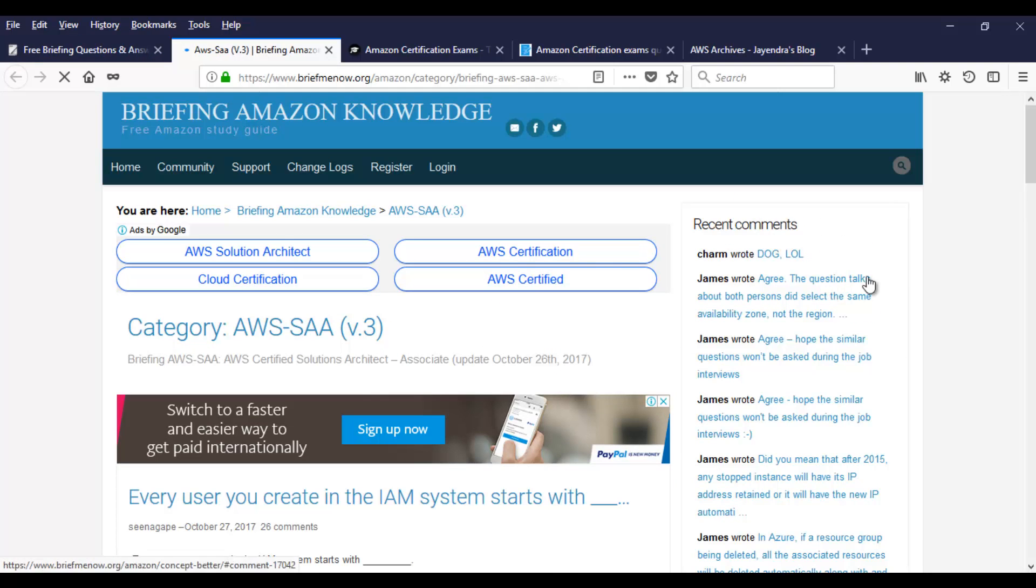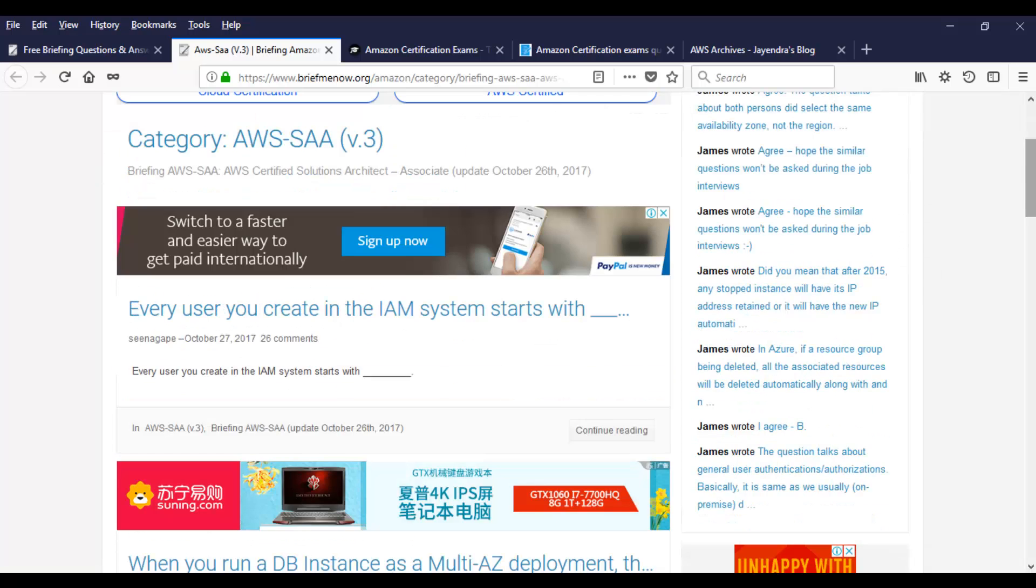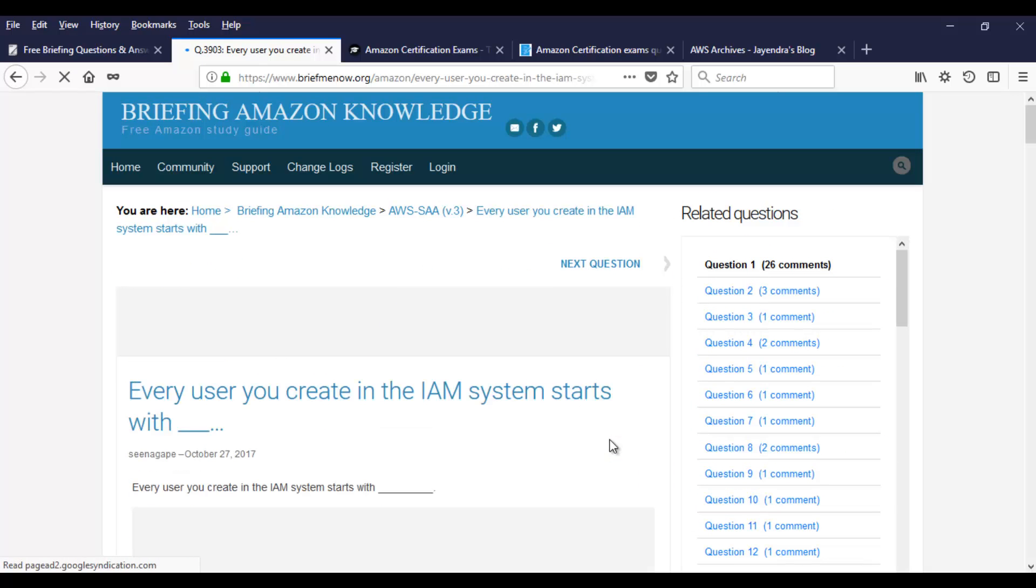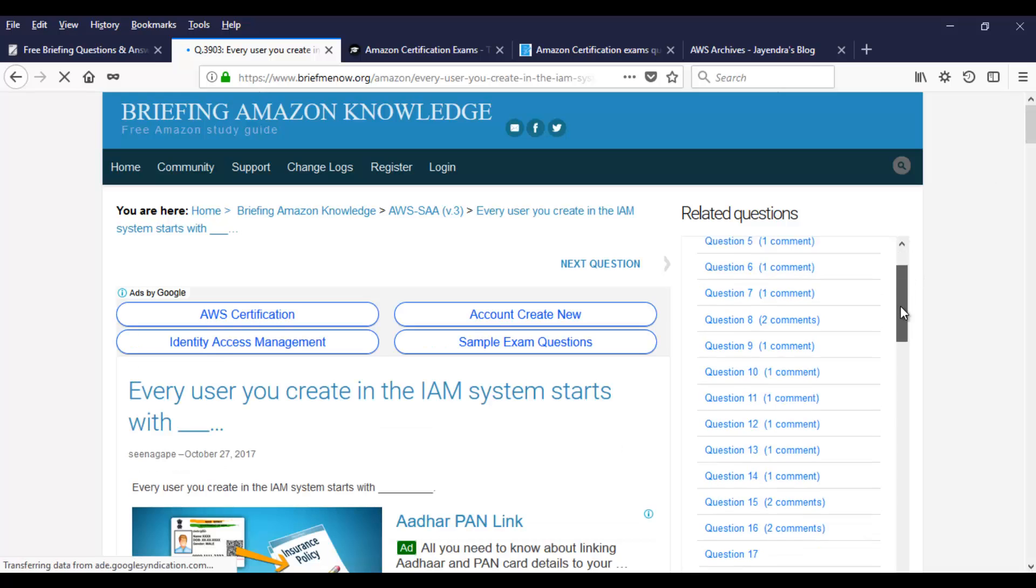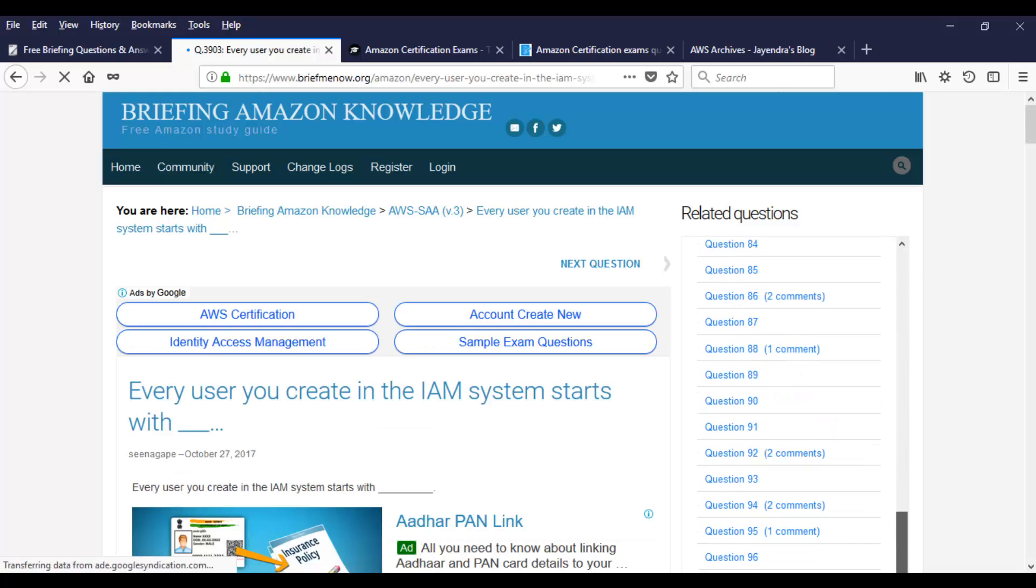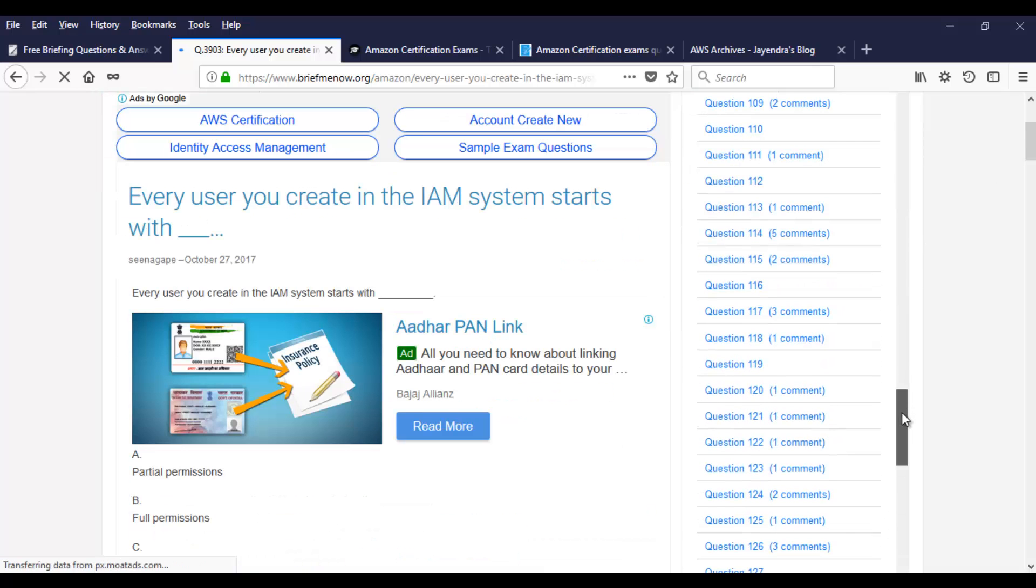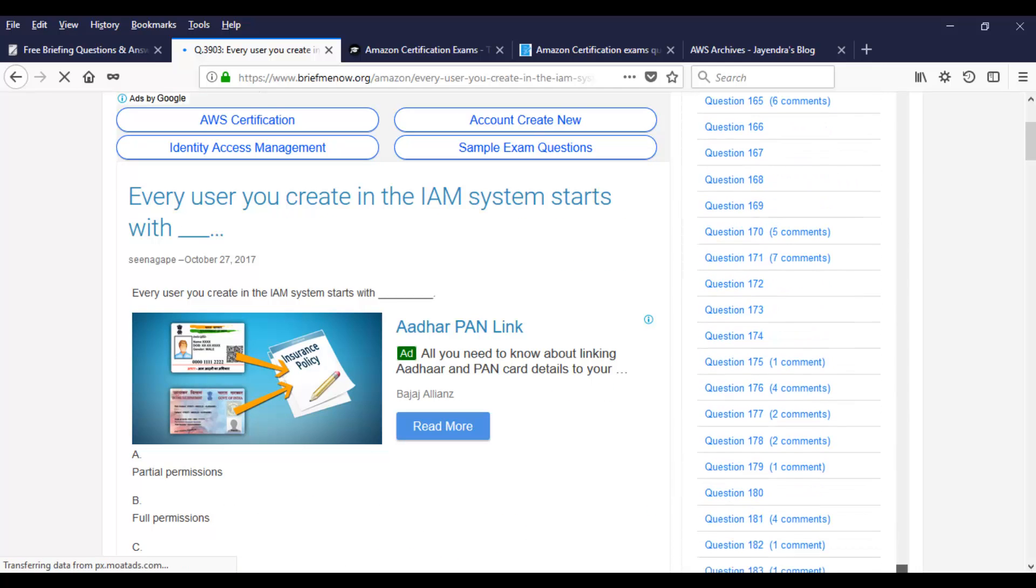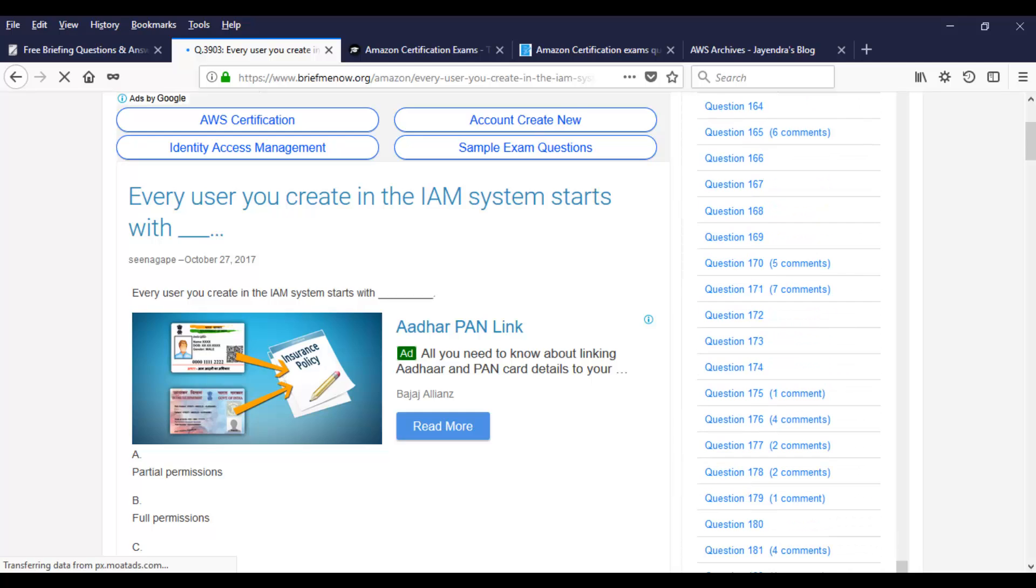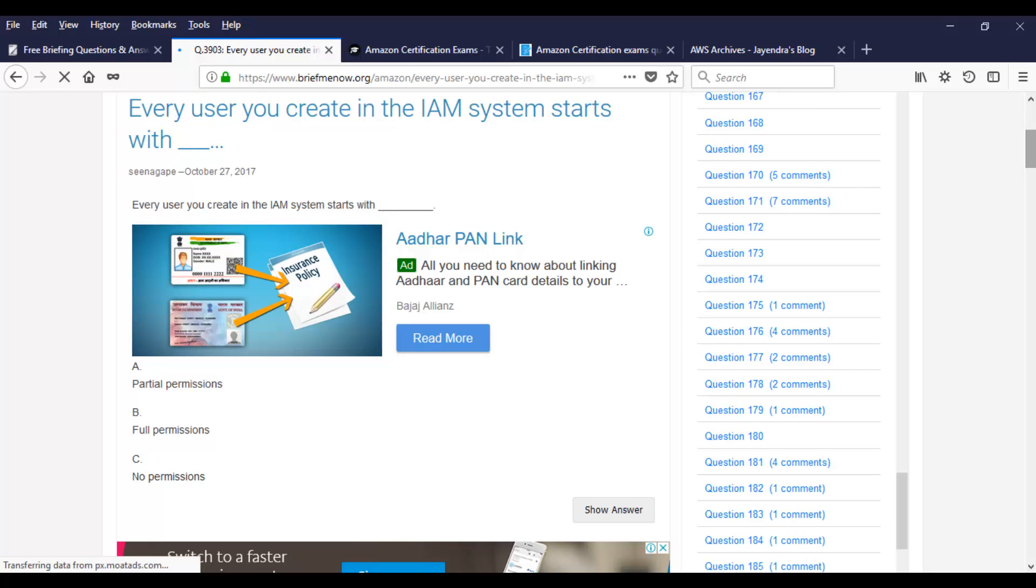So Solution Architect Associate, we have this version three here. Let's go there. So these are the questions. As you can see, the questions are over here. Let's click on continue reading. And here it is. You have the question numbers over here. It keeps on going and going. You might wonder how many questions I have to read and cover, but don't worry guys.